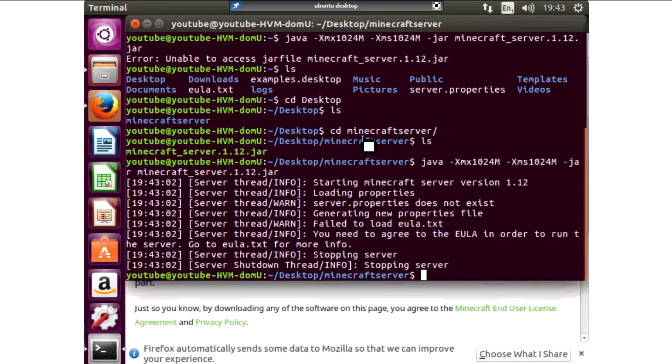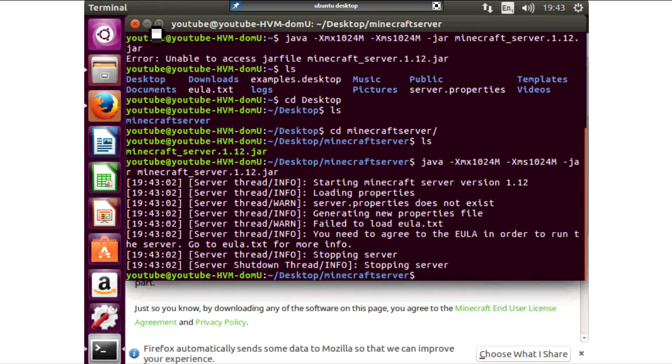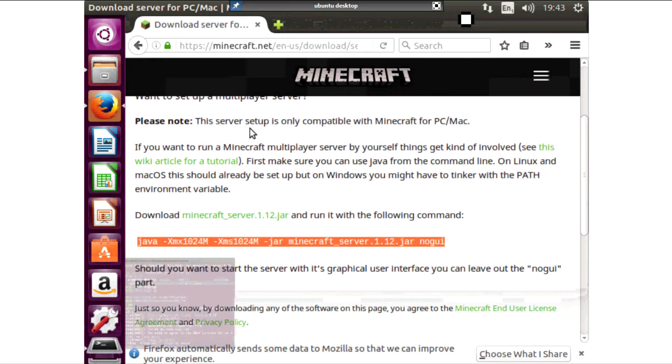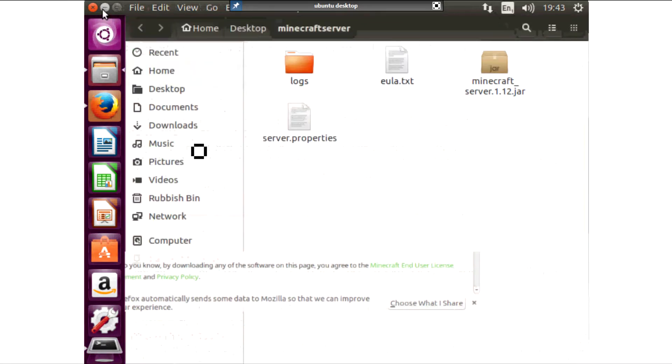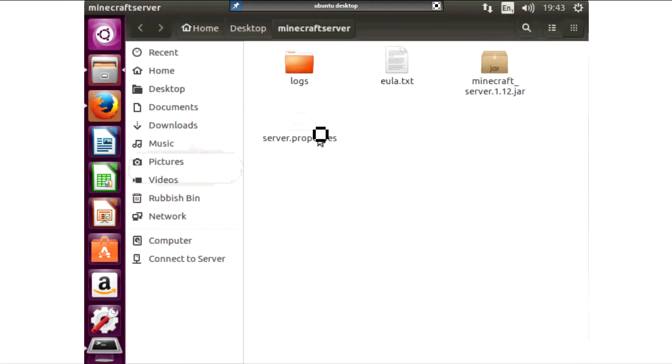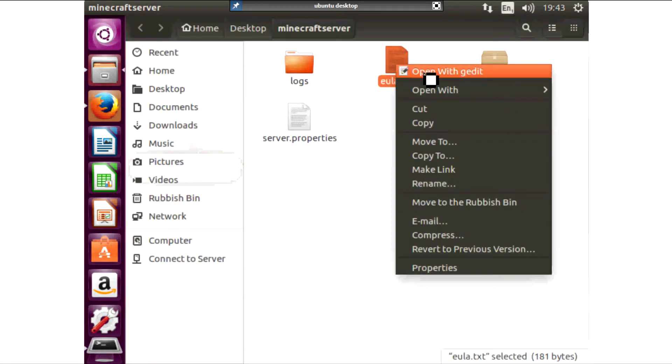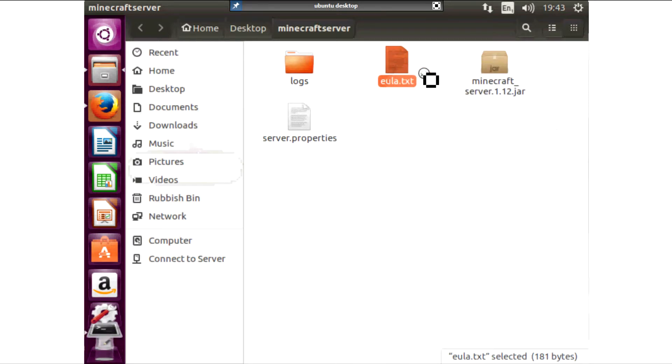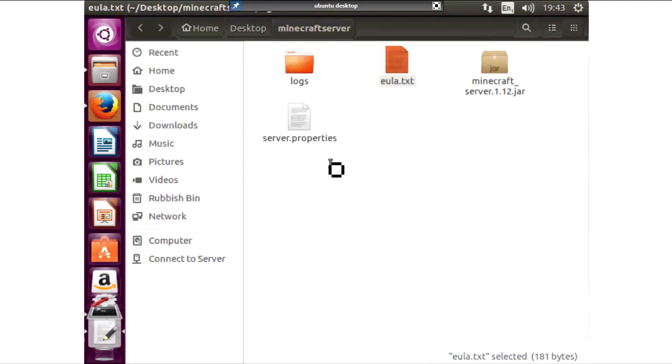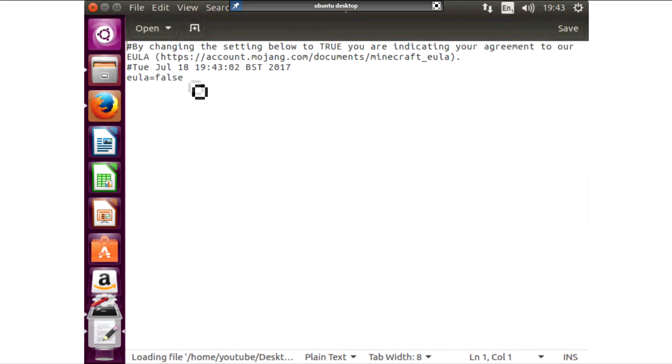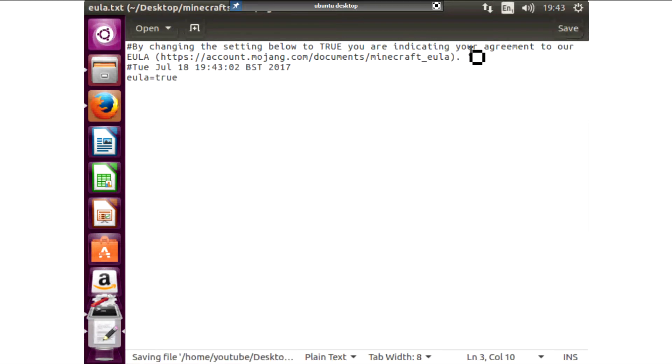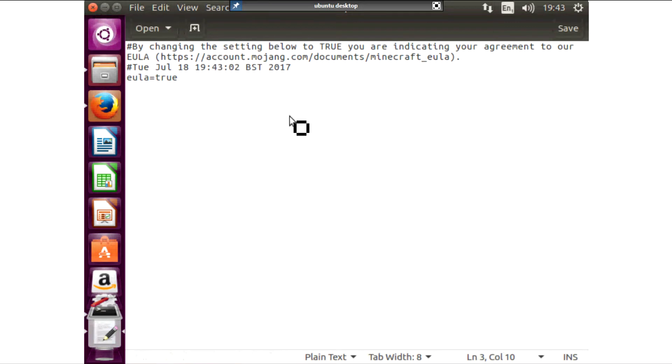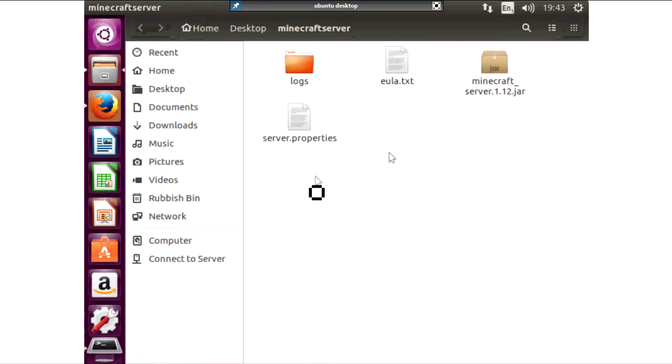And eventually it's gonna pop us up a load of text and some files like that and it's automatically close the server again. You need to come back into the folder that we saved everything to and open the EULA dot text. And in the EULA dot text there is a line that says false you need to set this to true and then save it. This just means that you've agreed to the terms that they've set.